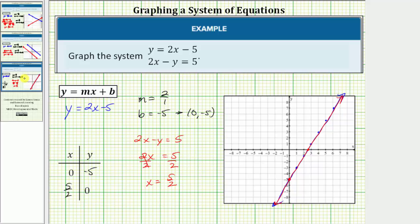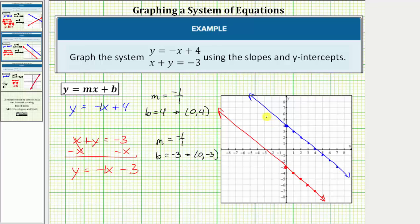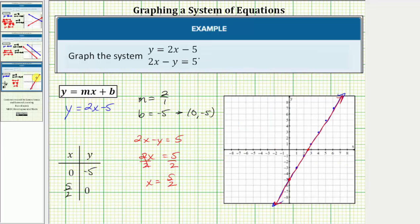So when graphing a system of linear equations on the same coordinate plane, there are three possible outcomes. The two lines can intersect at a single point when there's one solution. The two lines can be parallel when there's no solution. And the two lines can be the same line, or coincide, when there's an infinite number of solutions. I hope you found this helpful.